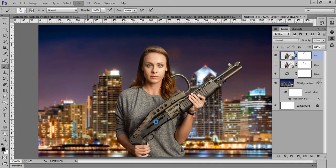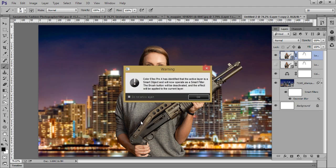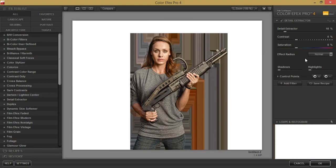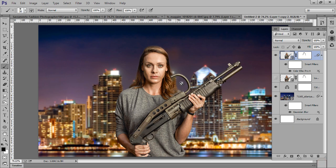Now I want Nik Software so that we can get more detail on the image. Using the Detail Extractor in Nik Software, we can get a more crisp and detailed image.